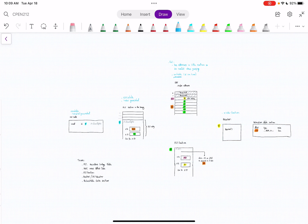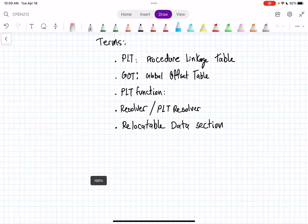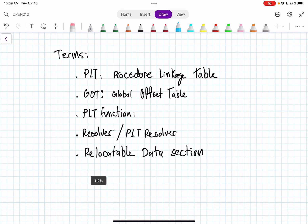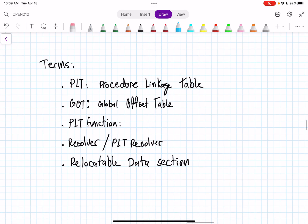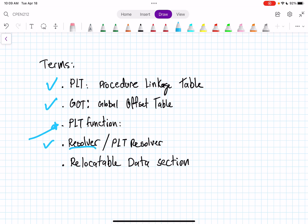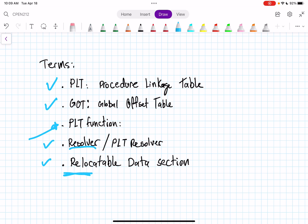Let's first get familiar with some terminology. We get PLT, which is the Procedure Linkage Table, you get the PLT function here, and you got the Global Offset Table (GOT). And you get the resolver, or PLT resolver—we're just gonna call it resolver for simplicity. Then you get the relocatable data section. We'll get to it later; that's not the most important thing.